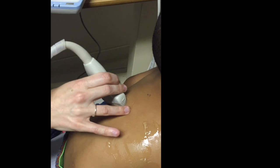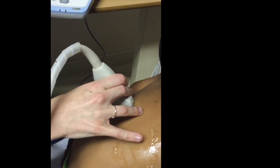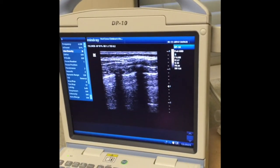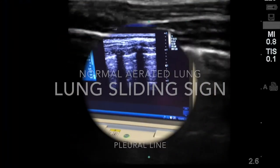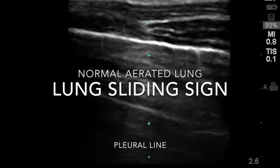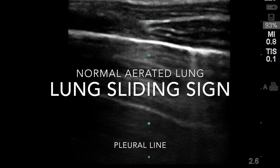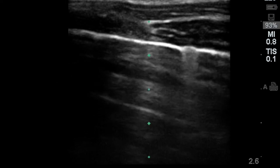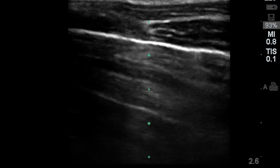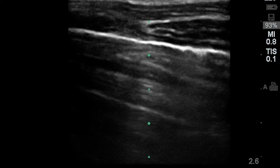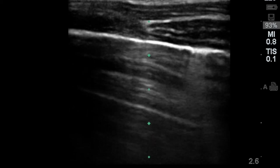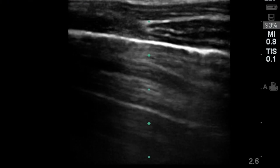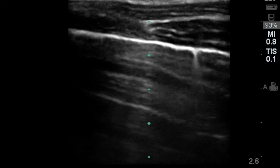One can turn the probe into a longitudinal position, again not very important which is the upper or lower part. One can then demonstrate ribs which help you see where the lung starts. The lung starts immediately deep to the ribs and one can see what we call the lung sliding sign, which is that very bright line which is shimmering on the image — this actually represents the pleural interface. It's very important to identify the pleural line because you know where the lung starts, and it's also important that this line be continuous and intact. An interrupted pleural line is an important sign, particularly when I demonstrate consolidation to you.